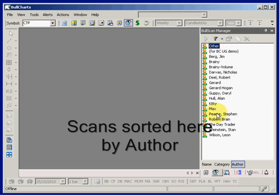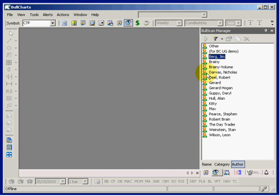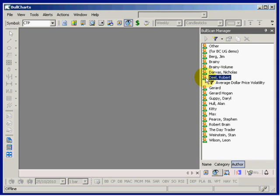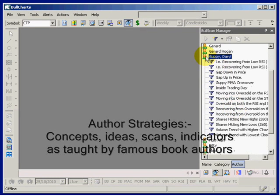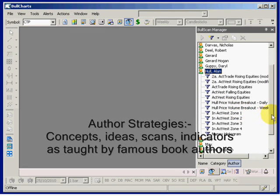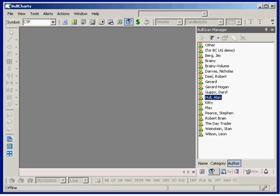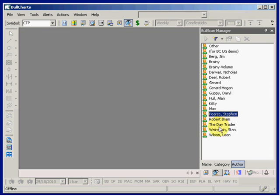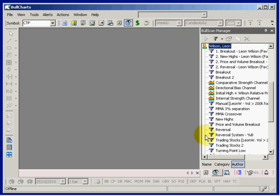Some authors I've added, but there's a whole bunch of scans that are based on some of Jim Berg's teaching. Likewise Nicholas Darbus, Robert Deal, Darrell Guppy — some scans based on Alan Hull's teachings and his principles — also Steven Pierce, Stan Weinstein, and Leon Wilson.